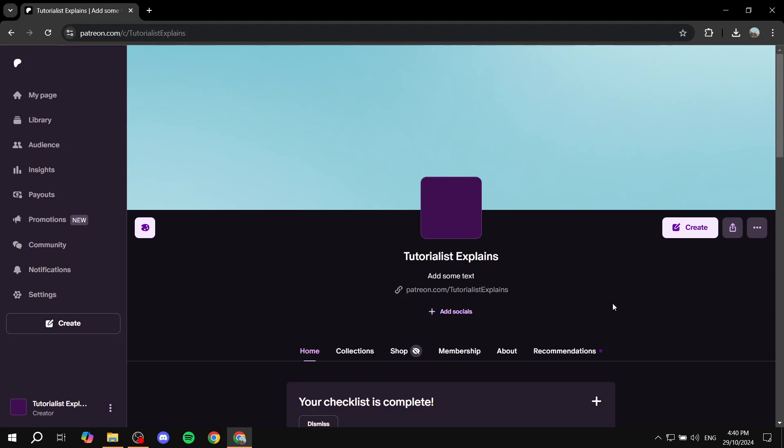How to add digital products to Patreon. Hey everyone and welcome, I hope you're all doing great. In this video I will show you step by step all you need to do in order to add digital products to your Patreon.